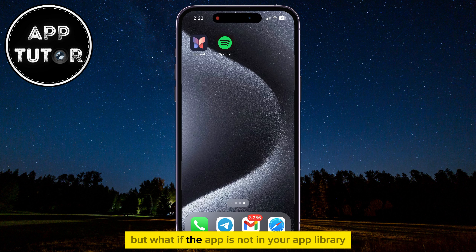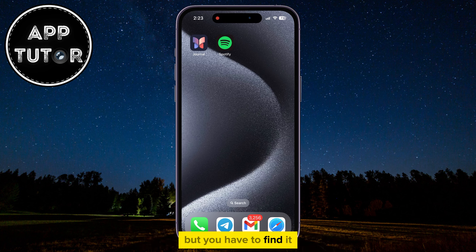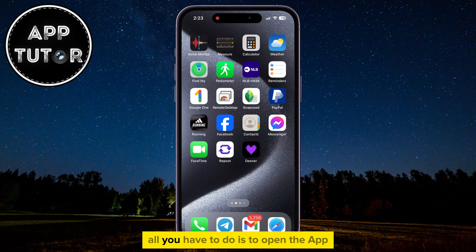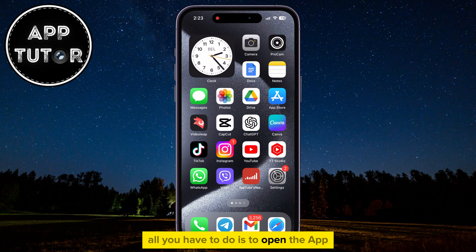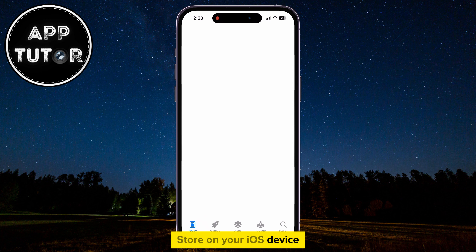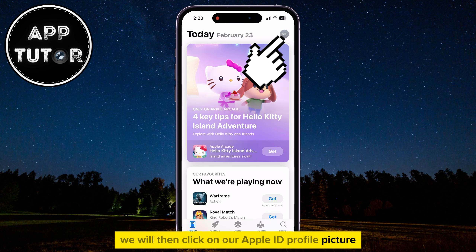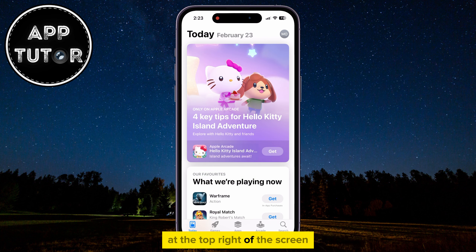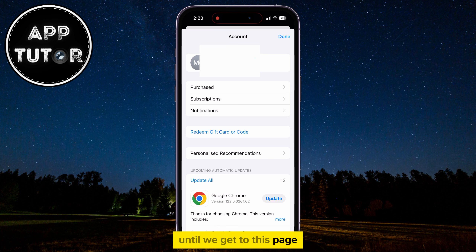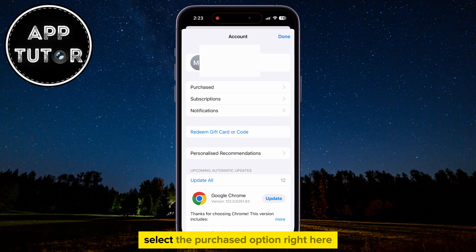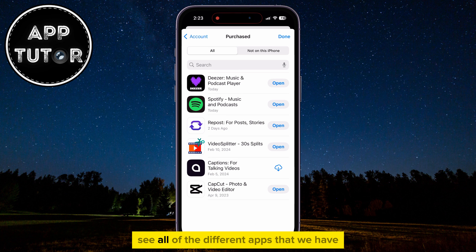But what if the app is not in your App Library and it's completely deleted from the phone, but you have to find it? All you have to do is open the App Store on your iOS device. Click on your Apple ID profile picture at the top right of the screen, then select the Purchased option.